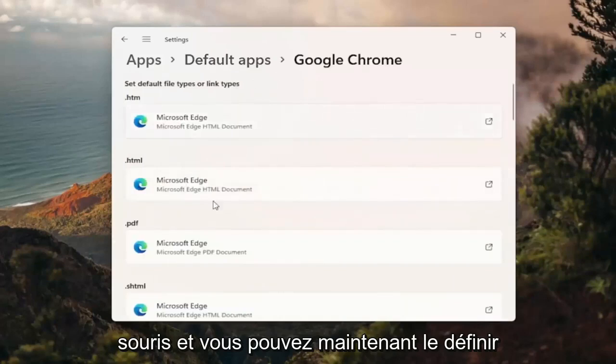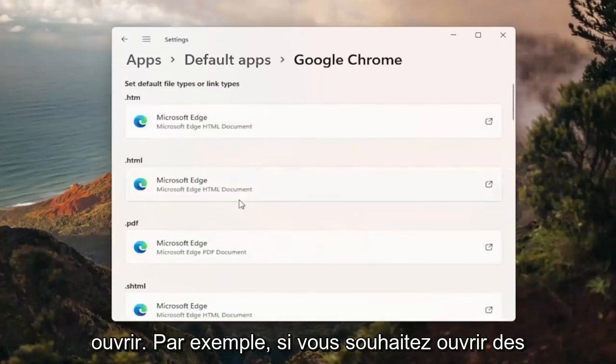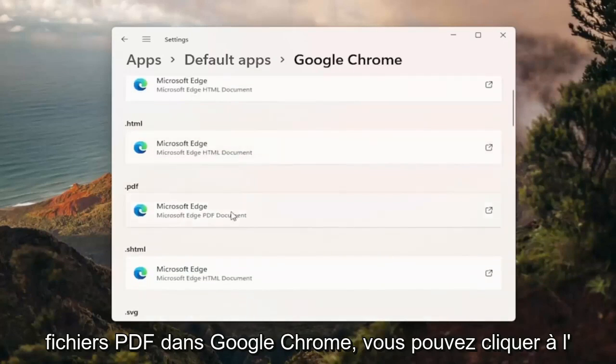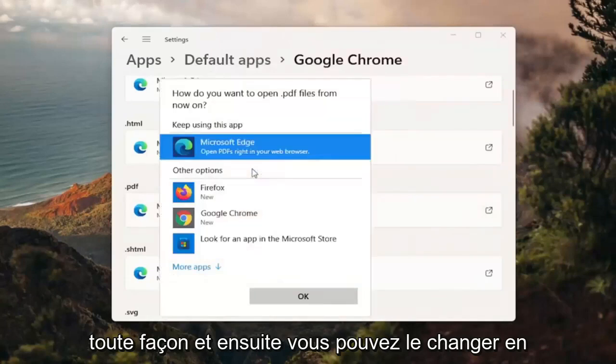And now you can go ahead and set it for any of the default pages you want to open. So for example if you want to open PDFs in Google Chrome you can click inside of here and then select switch anyway.